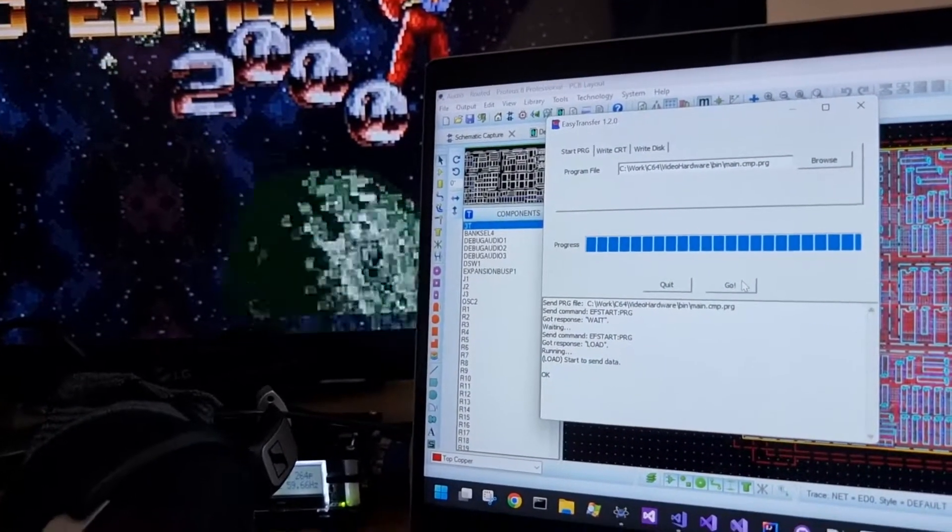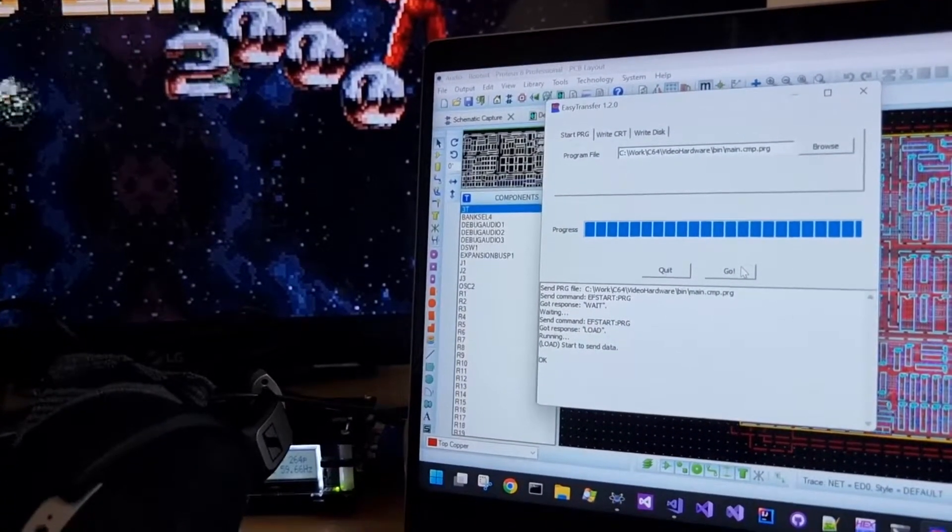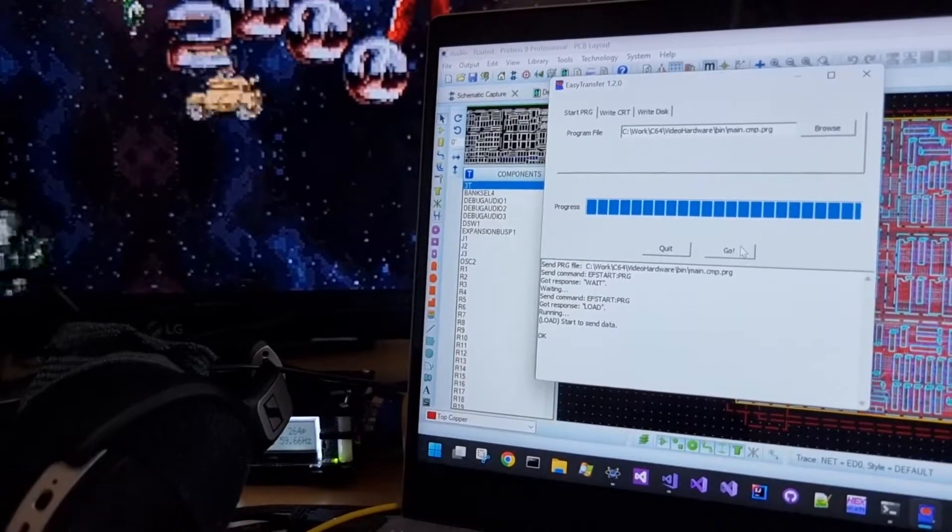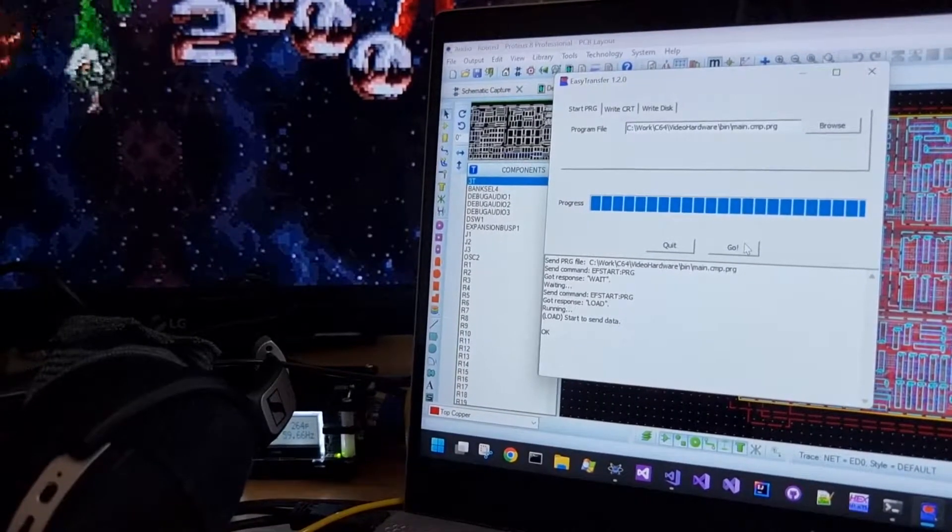The music I think is from Lotus Turbo Challenge if you haven't recognized it already.